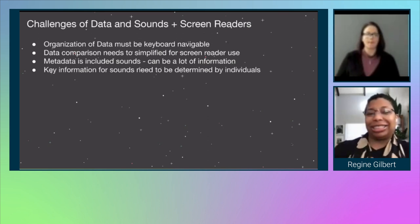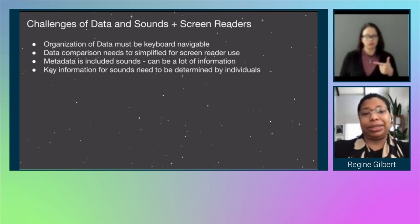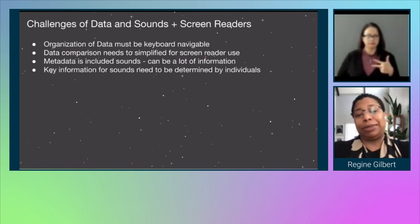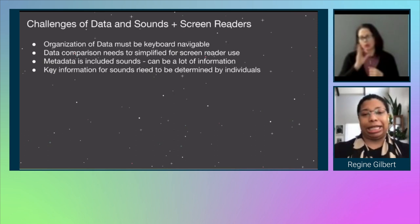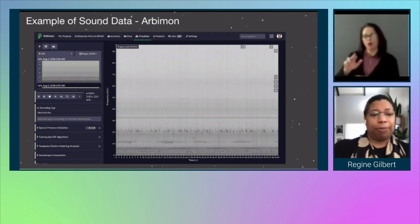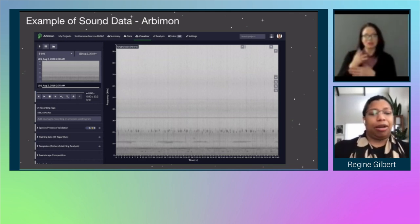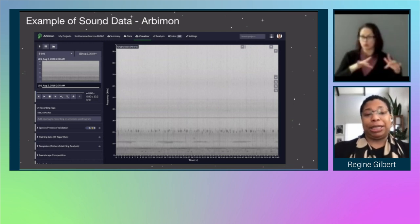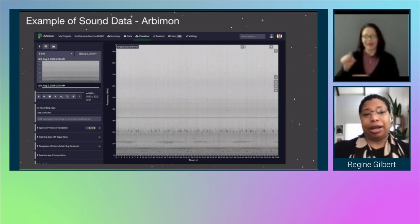There are a lot of challenges of data and sound with screen readers. The organization of data must be kept keyboard navigable. Data comparison needs to be simplified for screen reader use. Metadata including sounds can be a lot of information, and key information for sounds needs to be determined by individuals, which means there is a lot of room for error, misspellings, or things of that nature. I have an image of sound data on Arbimon — it shows in black and white the different ranges of sound on a scale. On the left-hand side it has recording tags, species presence validation, training sets, the RF algorithm, templates, which are the pattern matching analysis, and soundscapes composition.